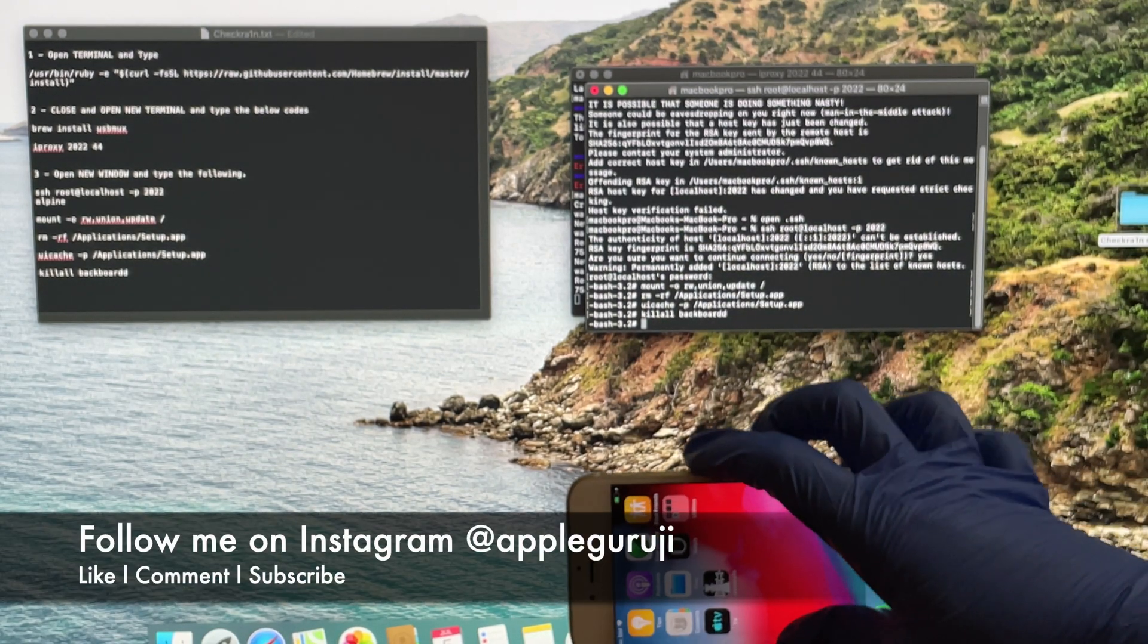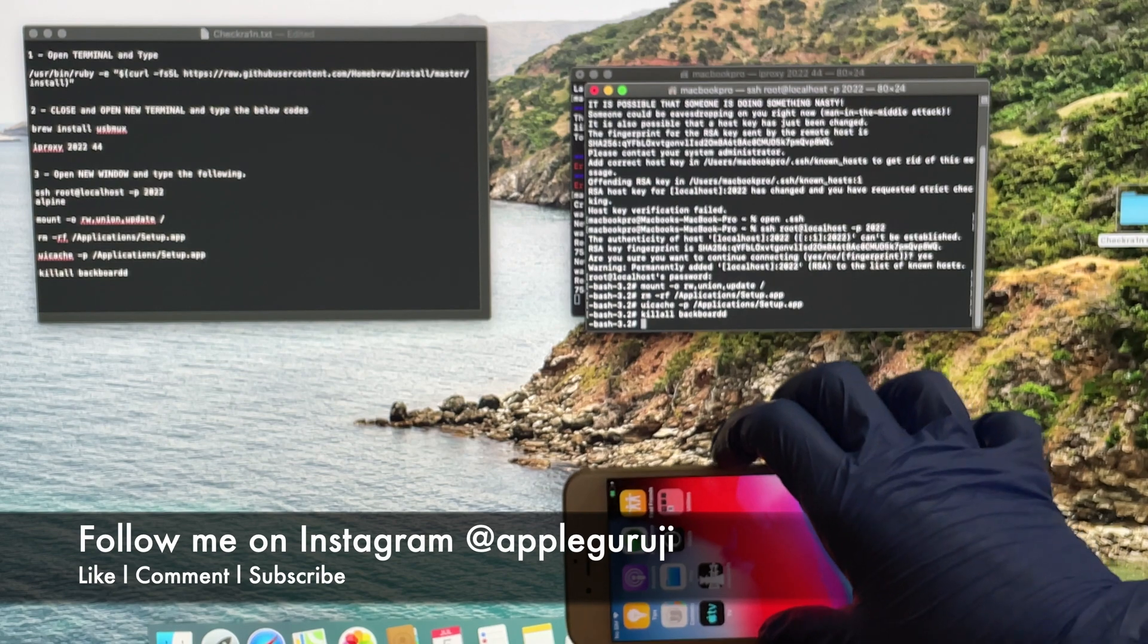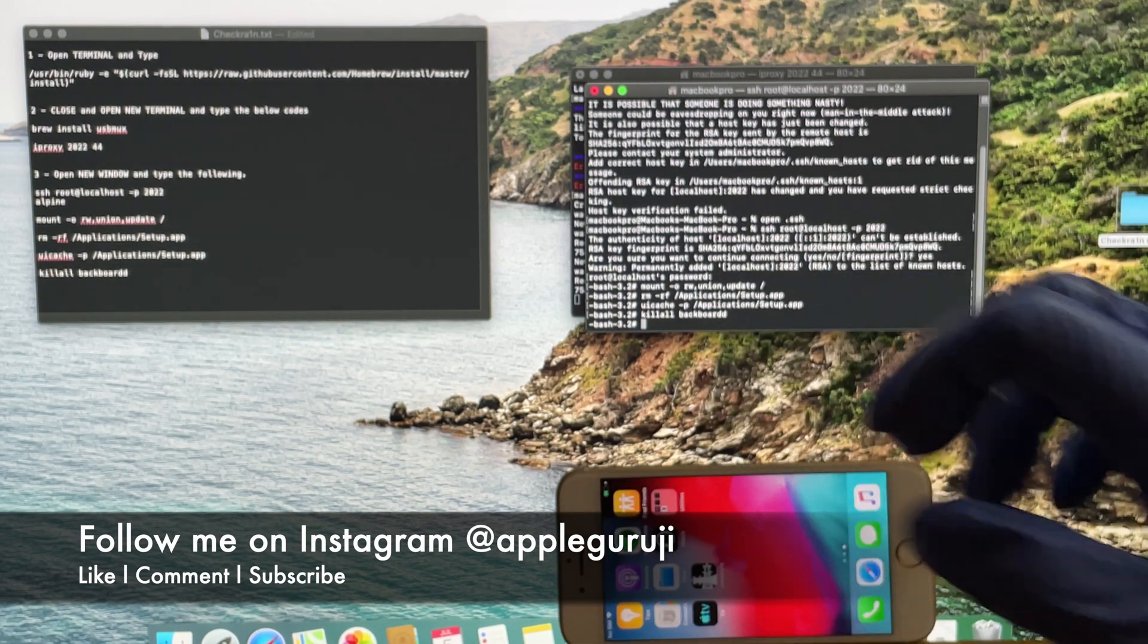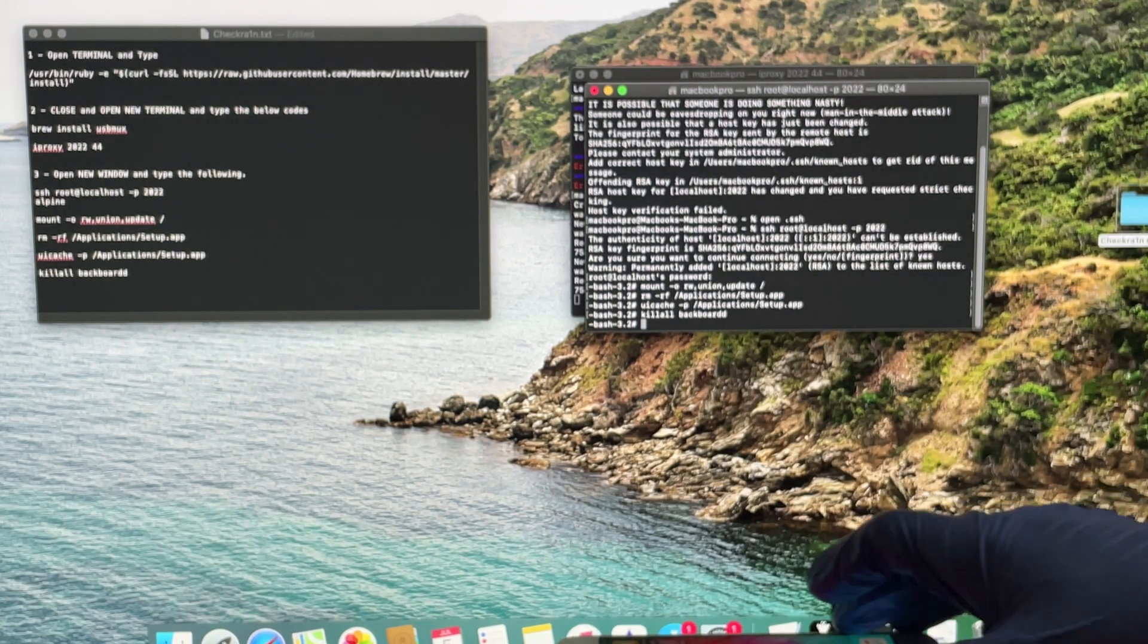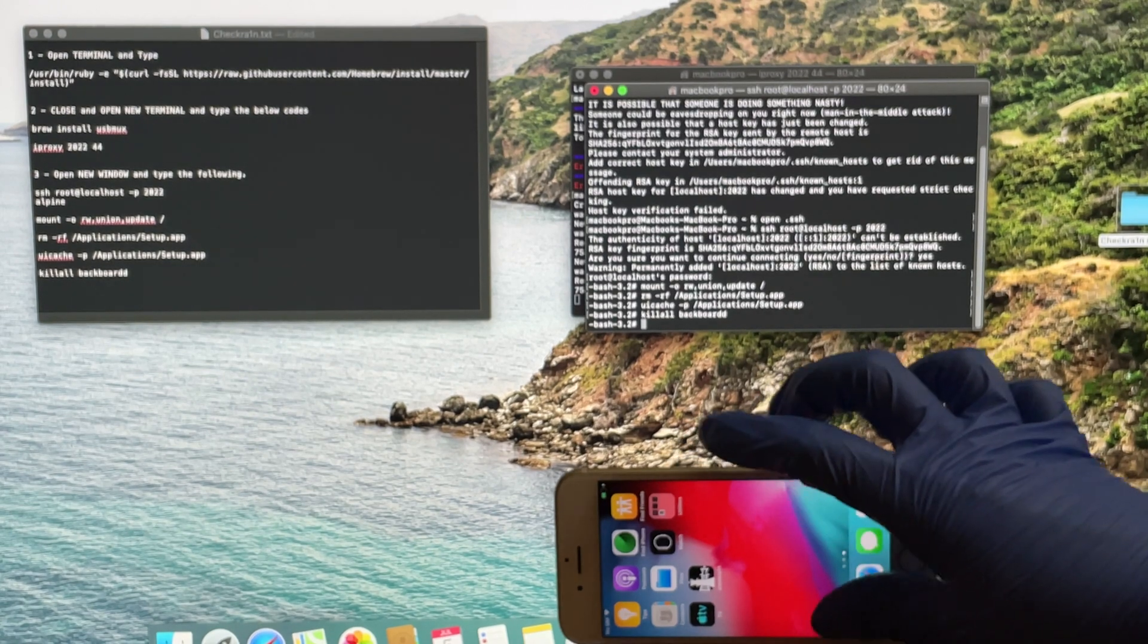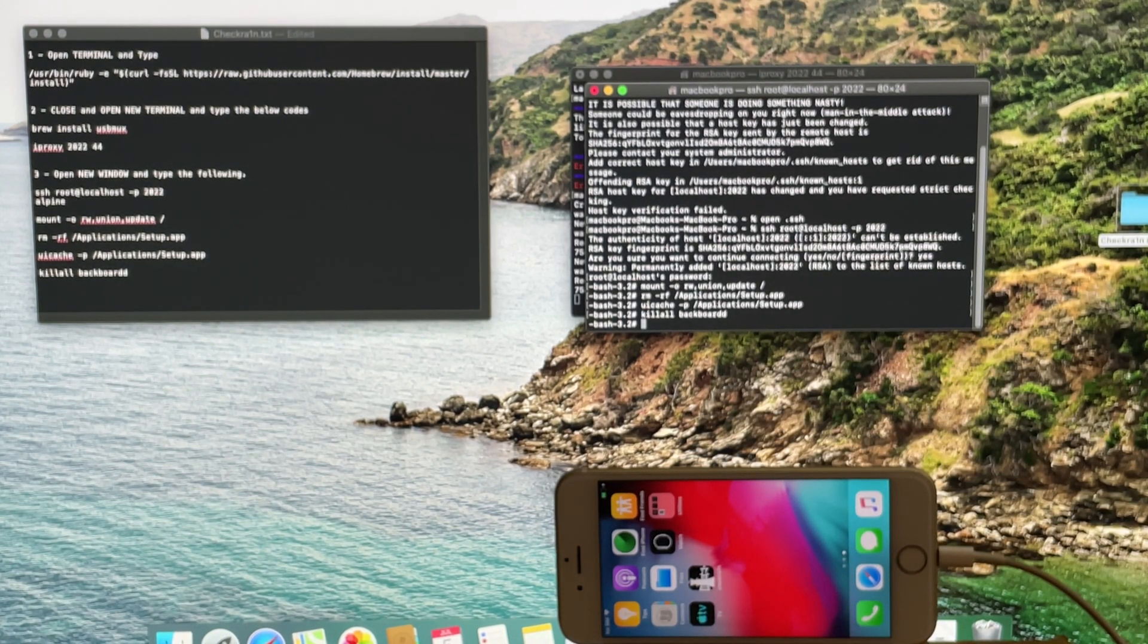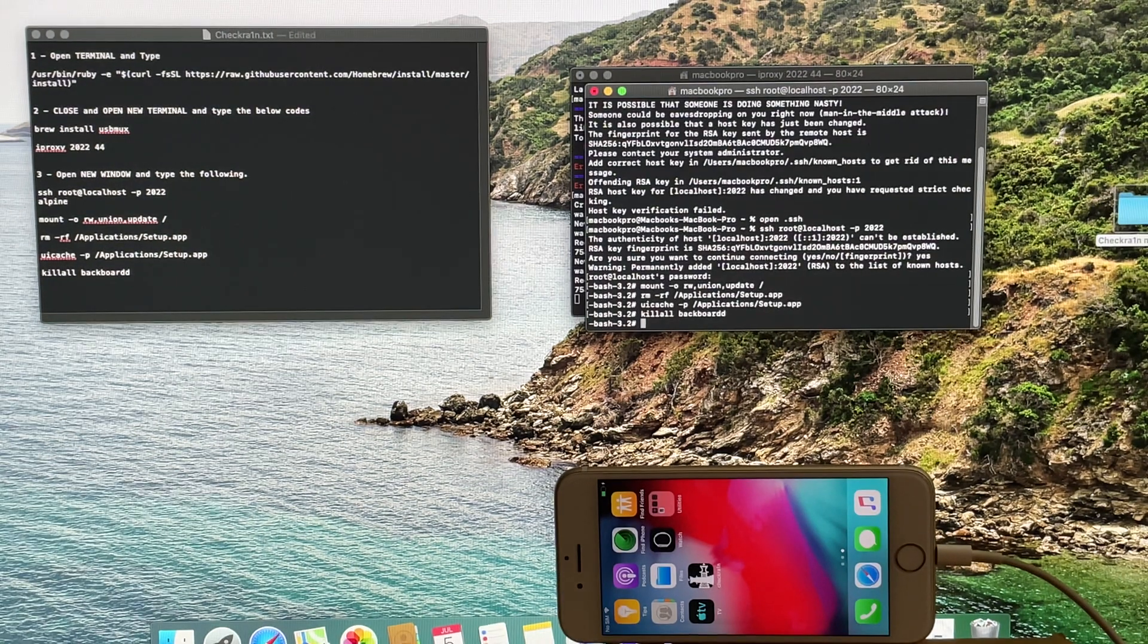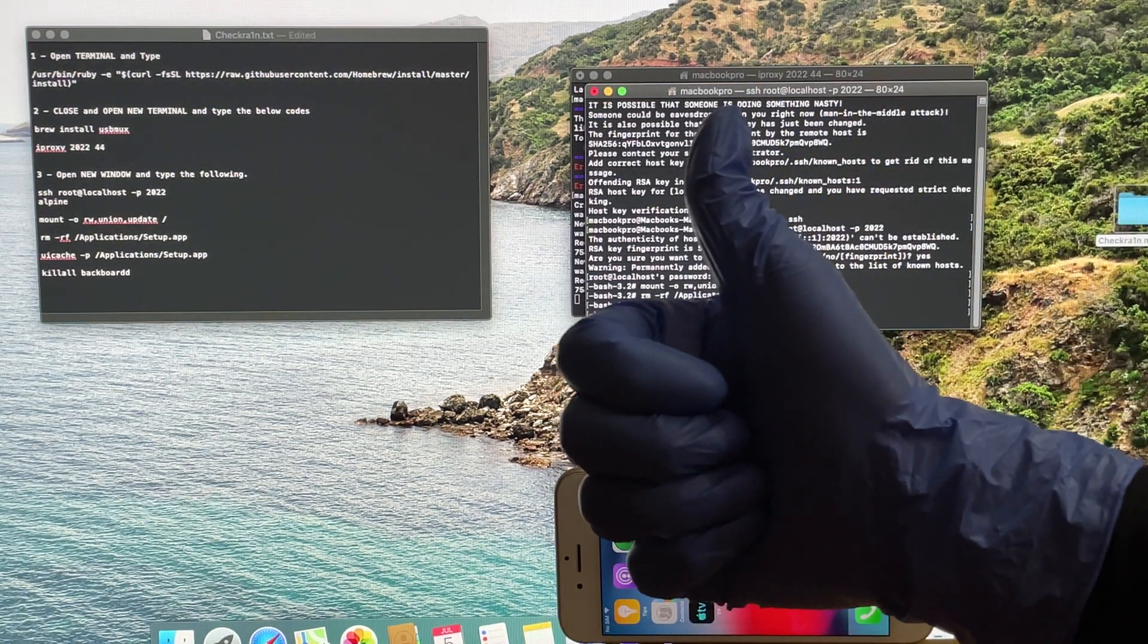Use the link given in the description to download the files. See you in my next video. Bye bye.